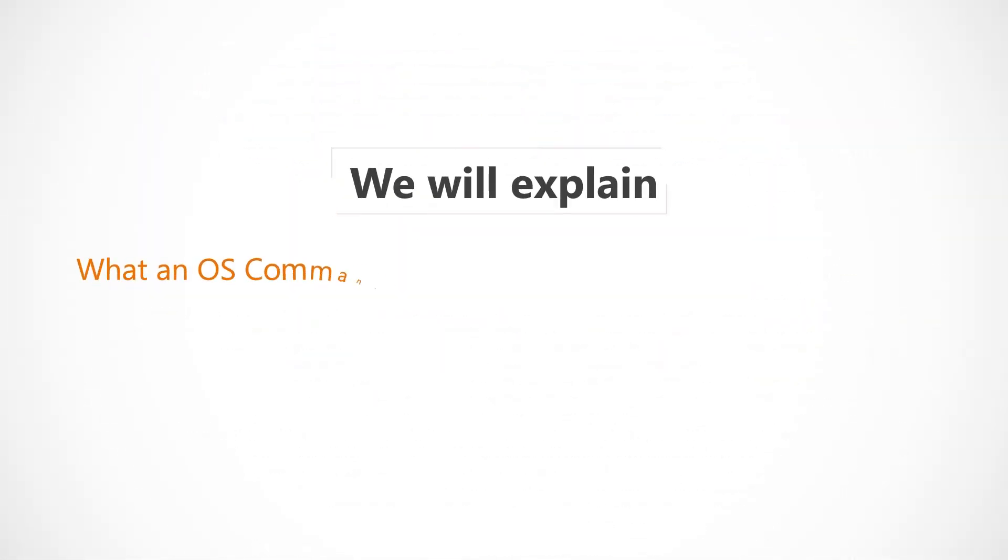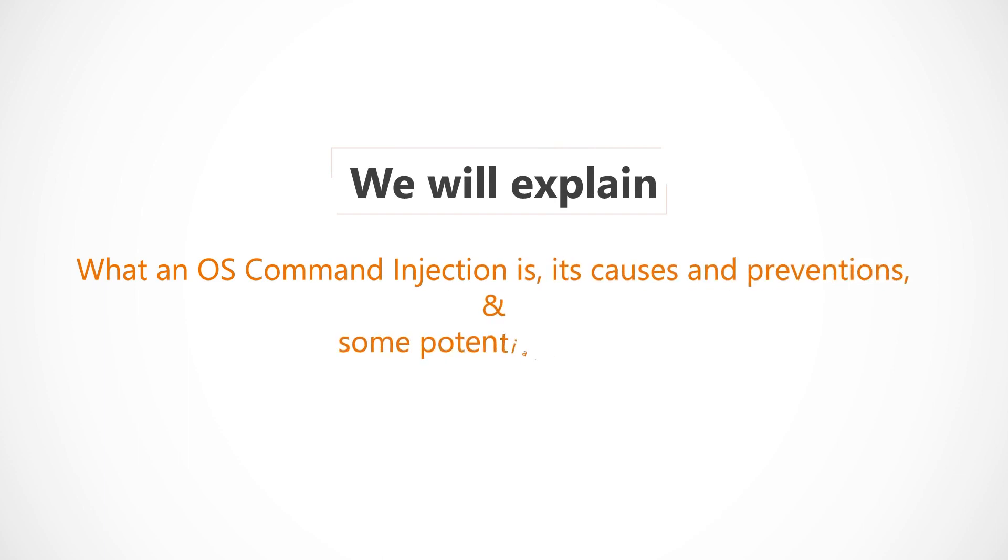In this section, we'll explain what an OS Command Injection is, its causes and preventions, and some potential hazards.